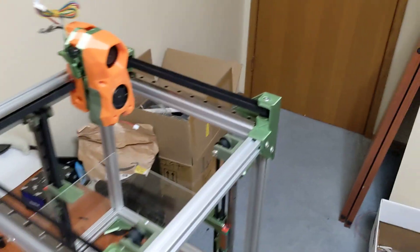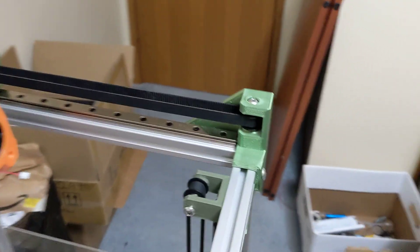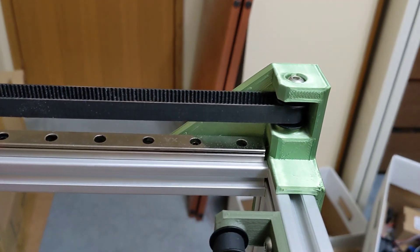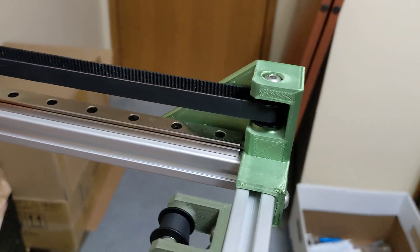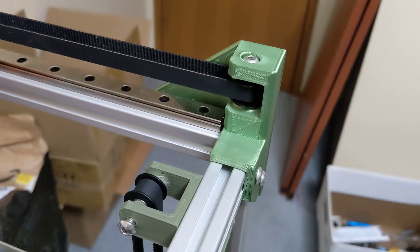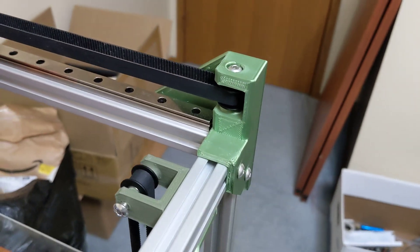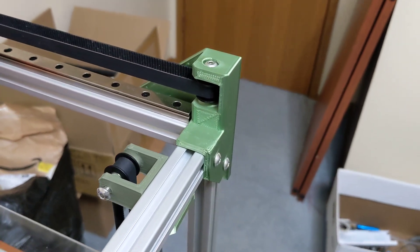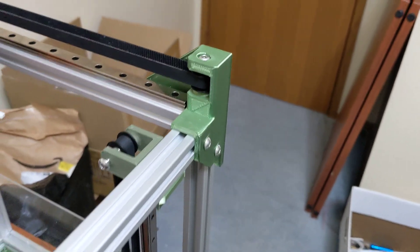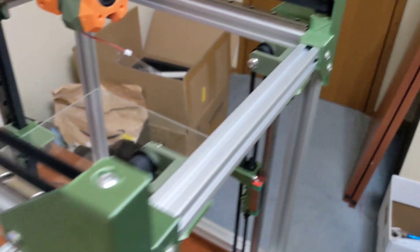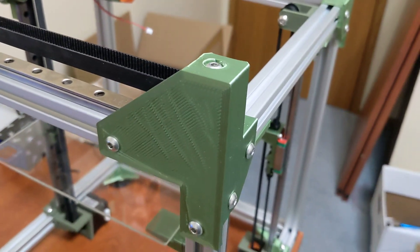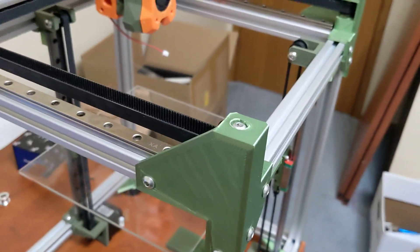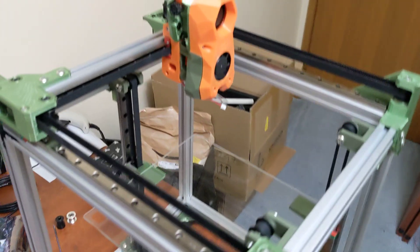First thing, I've beefed up these idler mounts. I didn't want them to have any deflection at all, so I have beefed those up. They're much stronger now.